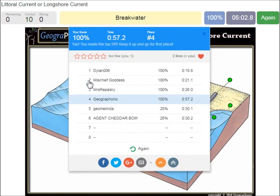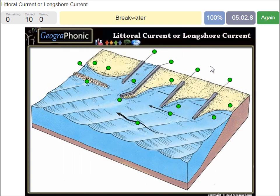Now you can play this free exercise yourself. Look in the description of this video to find the link to the game.